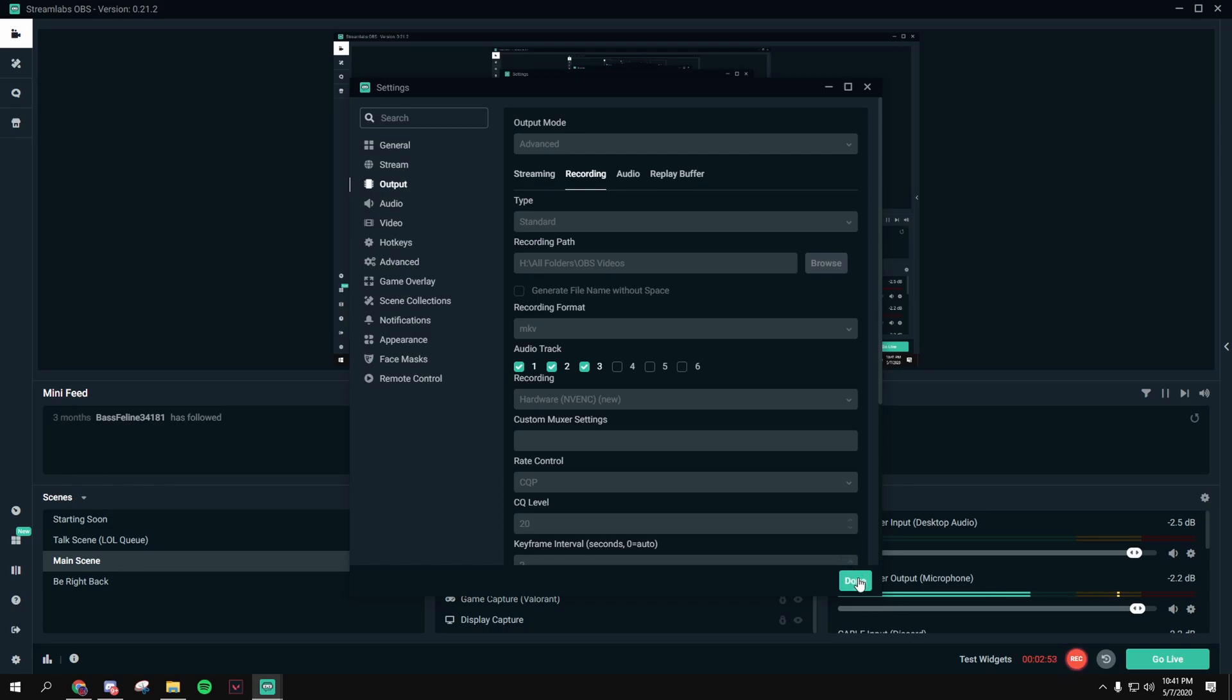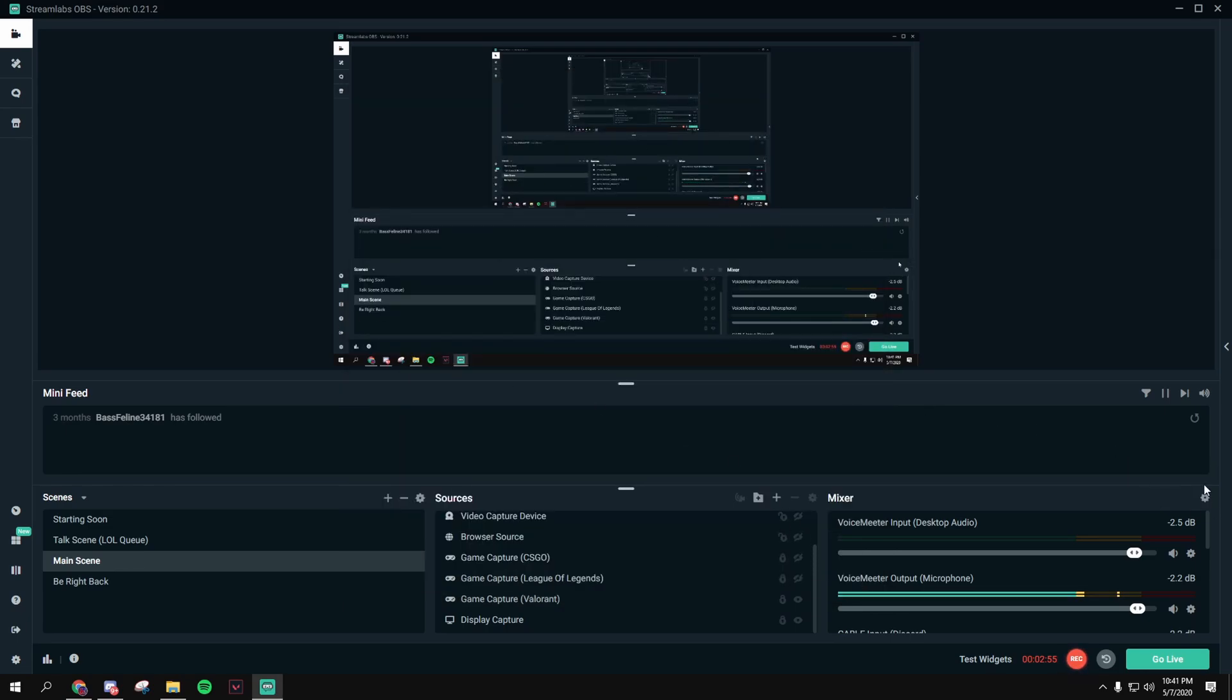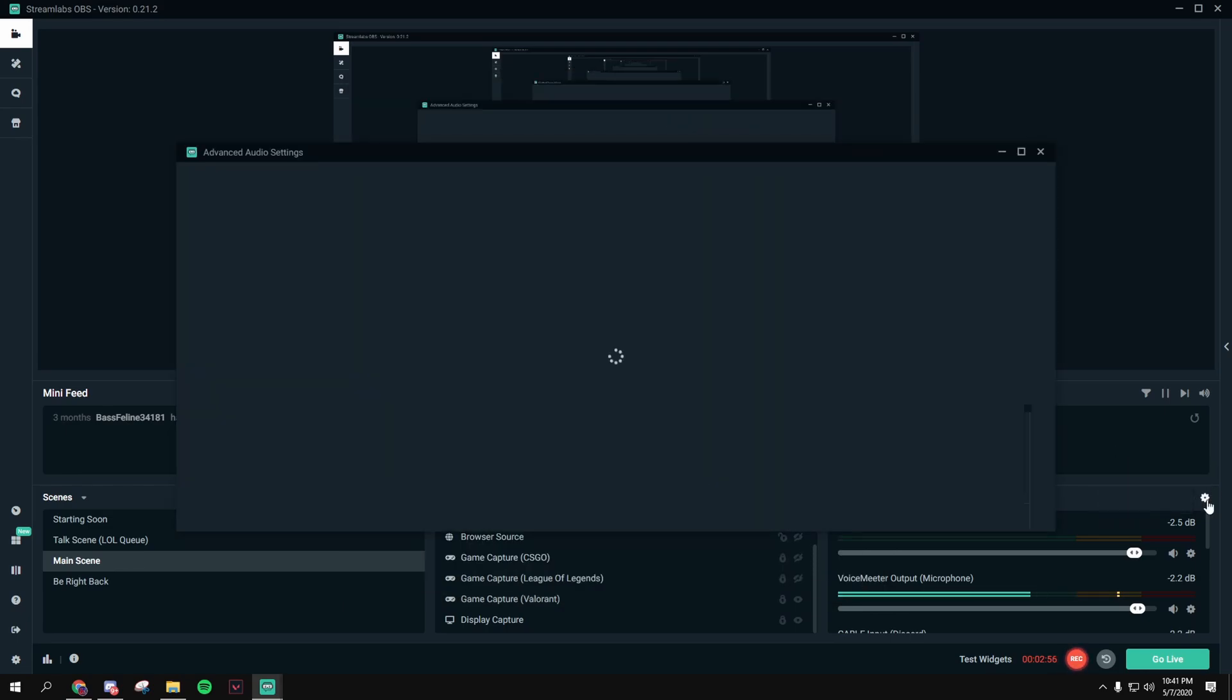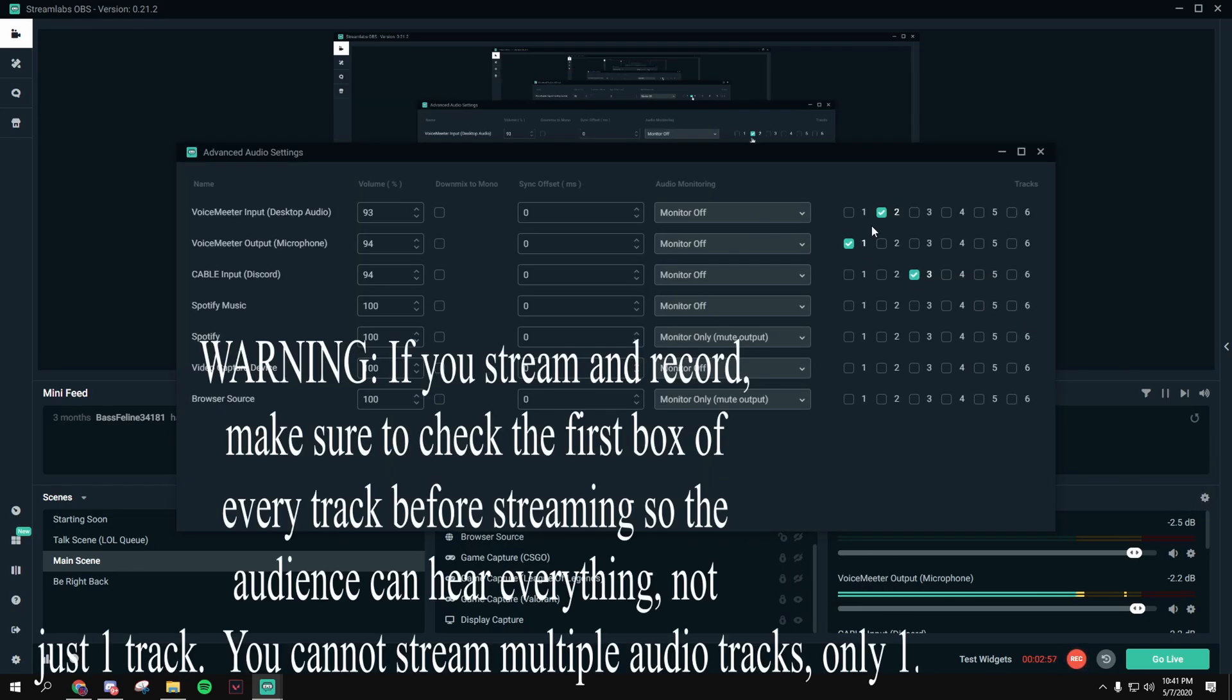Okay, next thing you want to do, close that out, go here, Mixer, open that up, and uncheck any boxes, uncheck any of them.